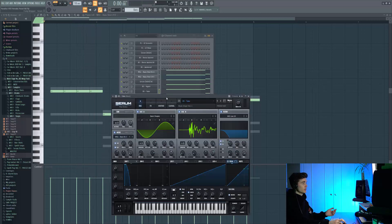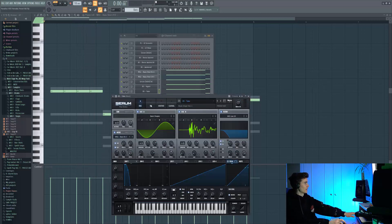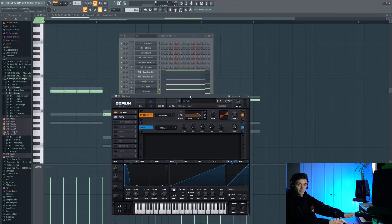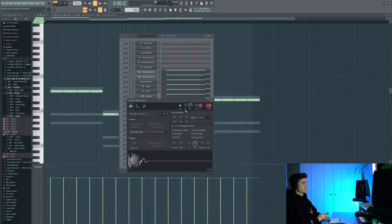Next up we've got this preset called Take. It adds a lot more of that downsampled quality to the sound and it's got a lot of bitcrushing on it.